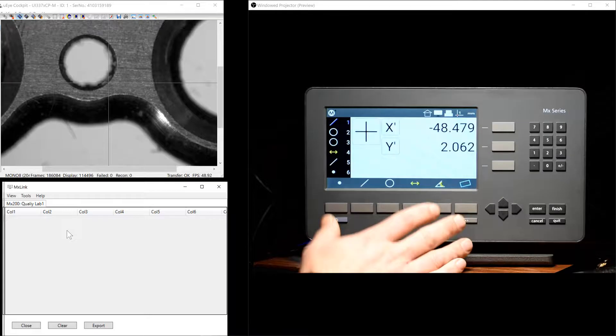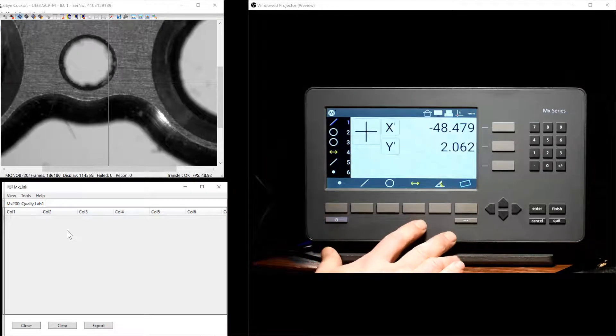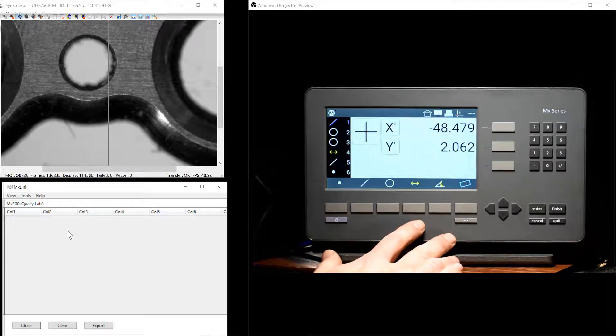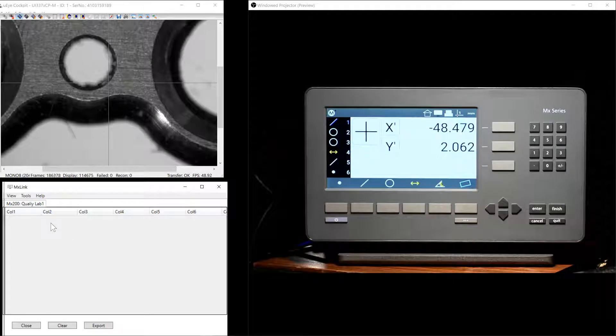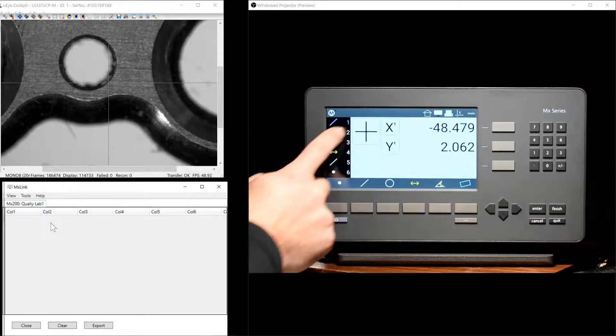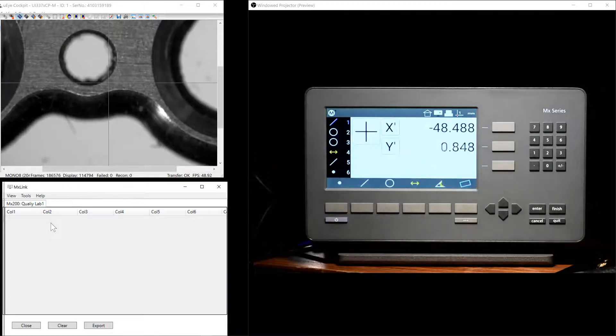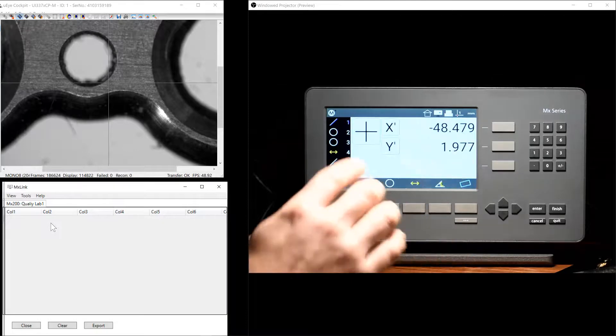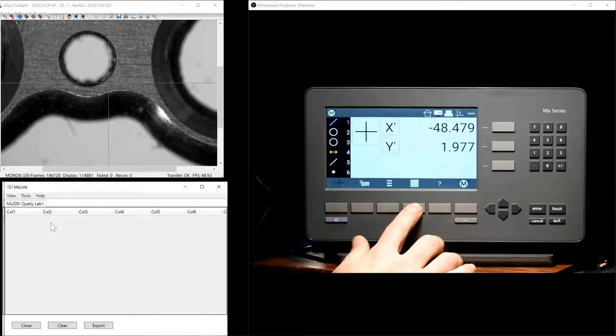Now let's go ahead and look at the process for sending data from the MX200 to the MXLink application. As you can see, we have some measurement results here in our feature list. If we go ahead and navigate to our Data View, we can find our Export button.